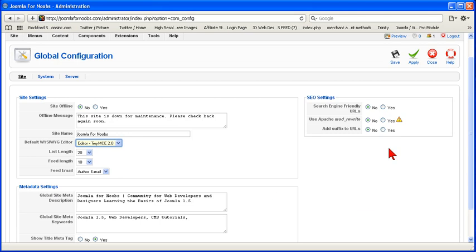Next, SEO settings, search engine friendly URLs. At this point, don't touch it. In a later tutorial, we're going to show you how to change the configuration.php file and the Apache file so that you can have search engine friendly URLs on your site.